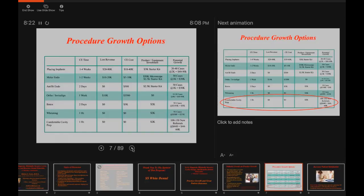Anterior and bicuspid endo is not necessarily as difficult as the molar side, but again something that can be learned and augmented into your daily routine. Orthodontics and Invisalign — according to Dr. Christensen, implants and orthodontics are two of the major growth areas in restorative general practices over the last several years. Invisalign has enabled general practitioners to offer some orthodontic treatments.